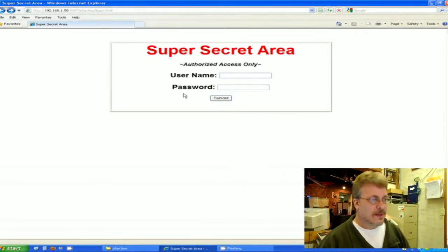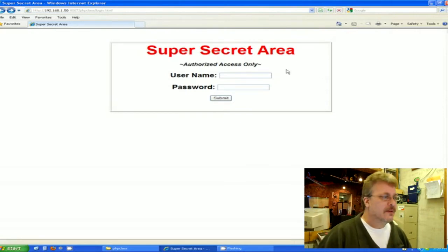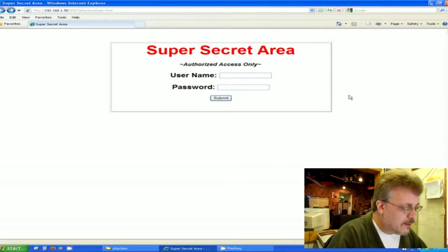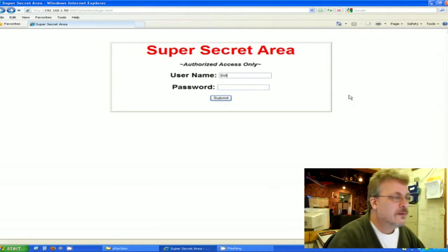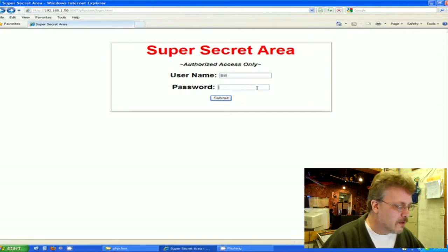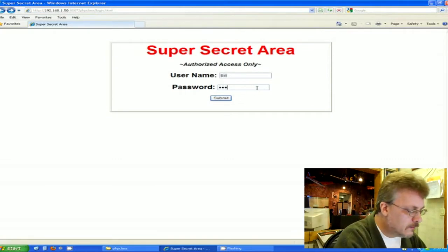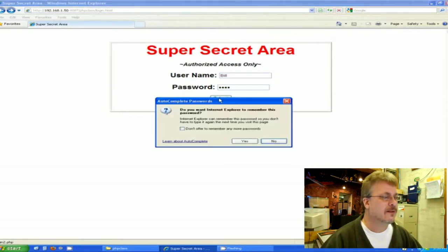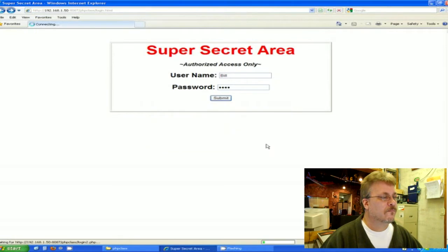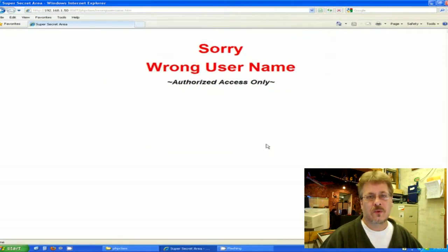So here's my super secret area, and if you come in here and you say okay my name is Bill and my password is open and you hit the submit key. Nope, sorry wrong username.